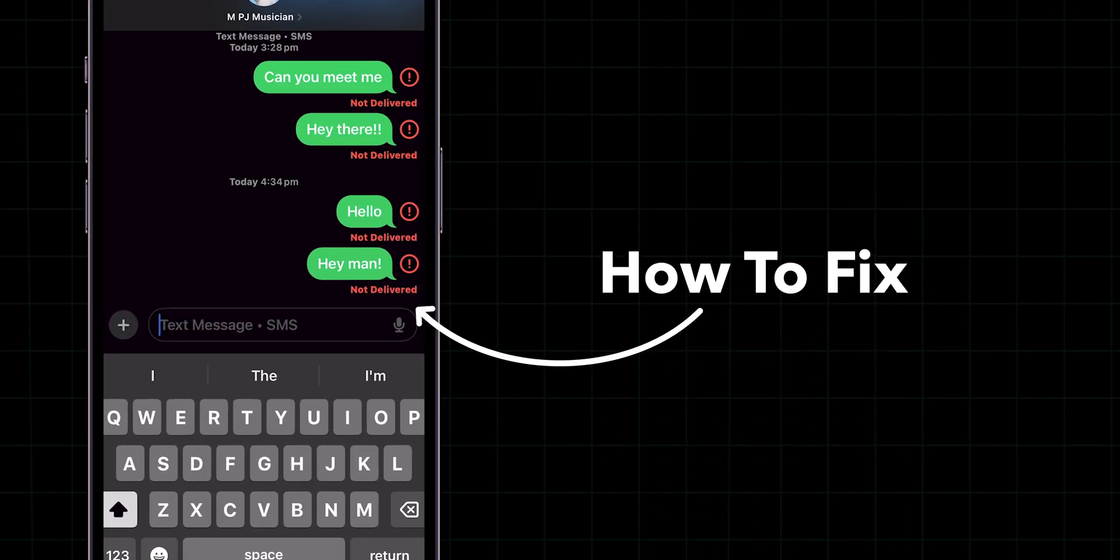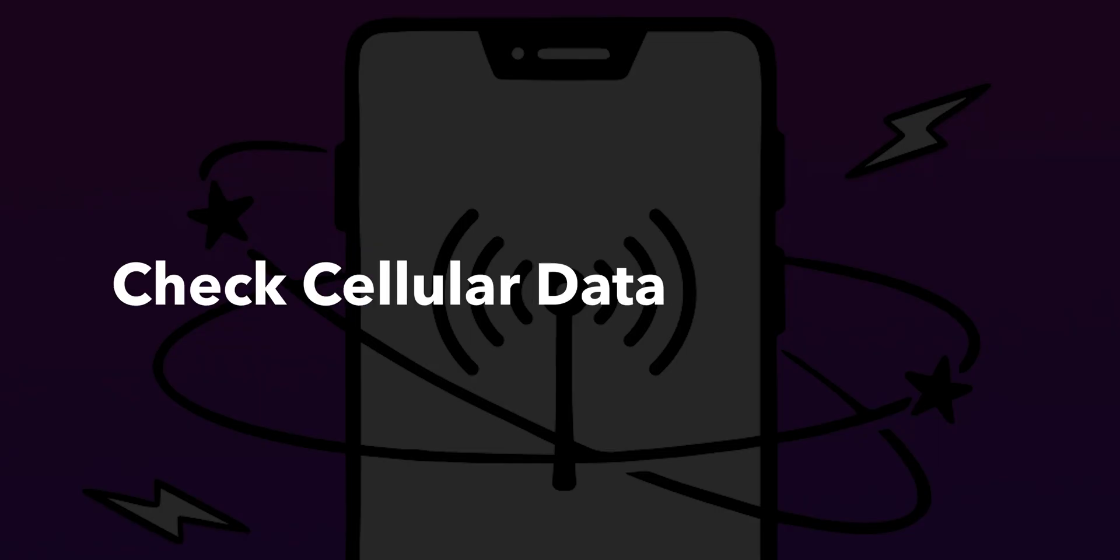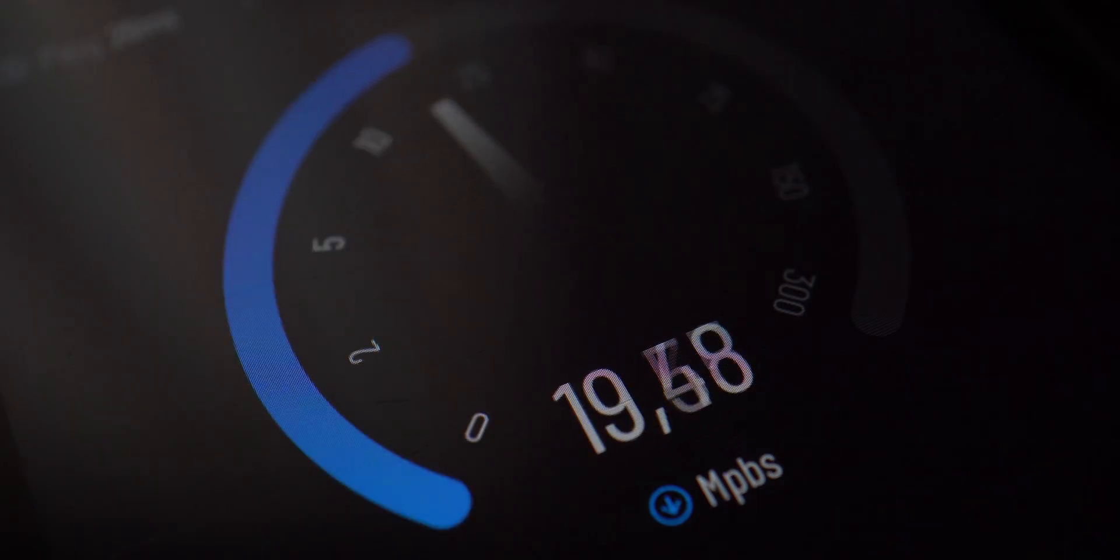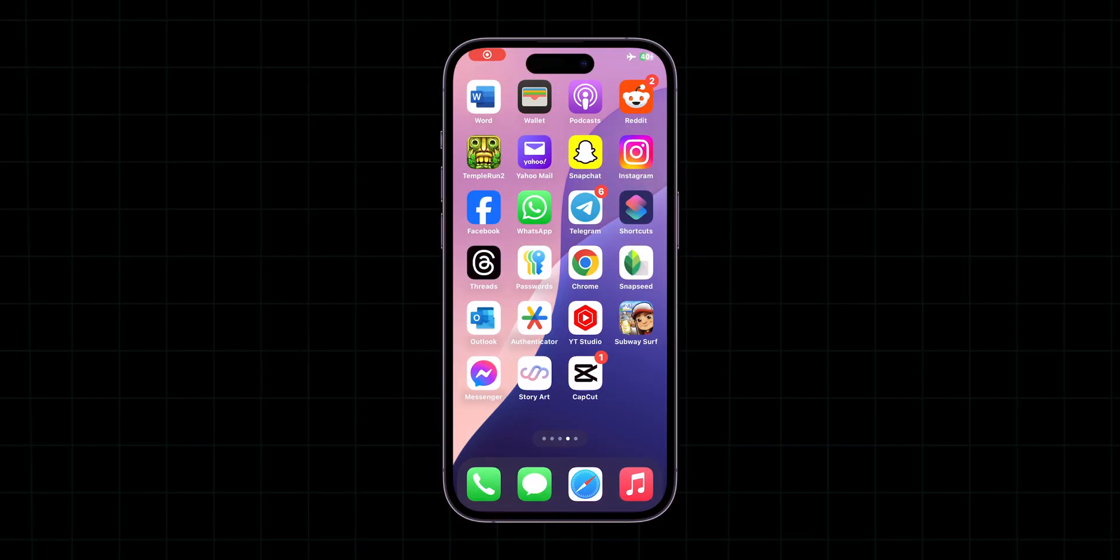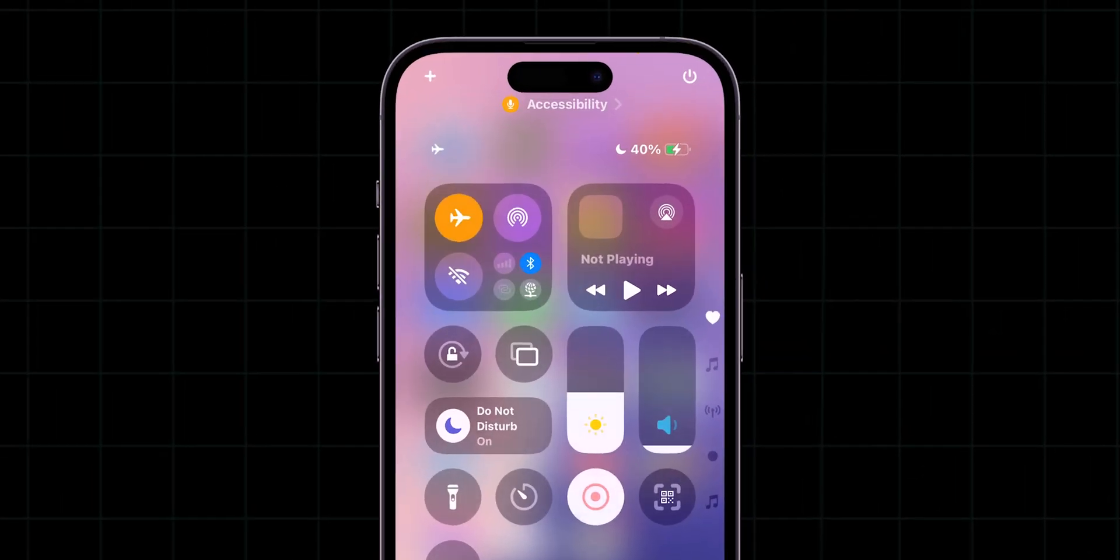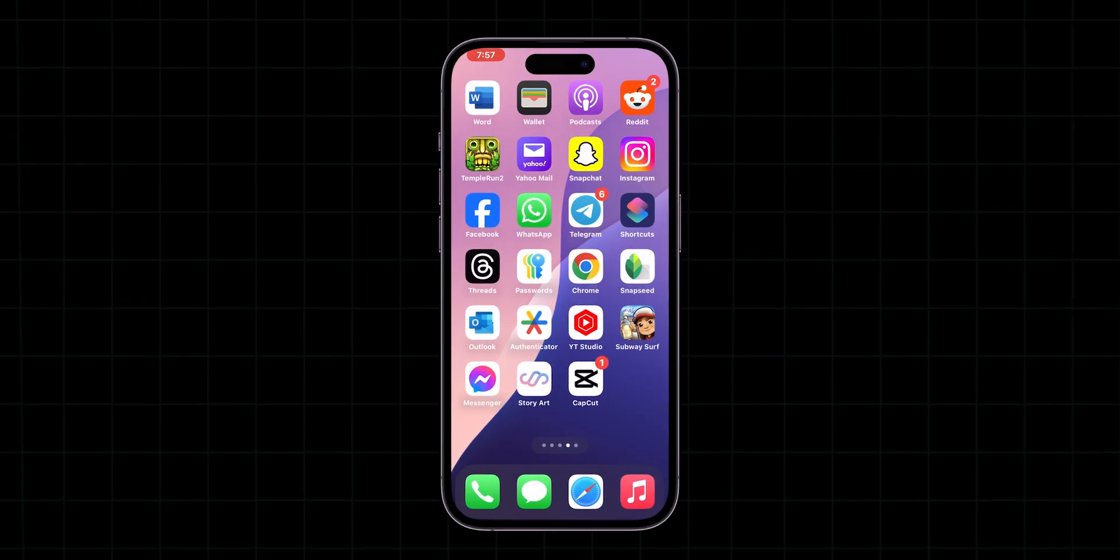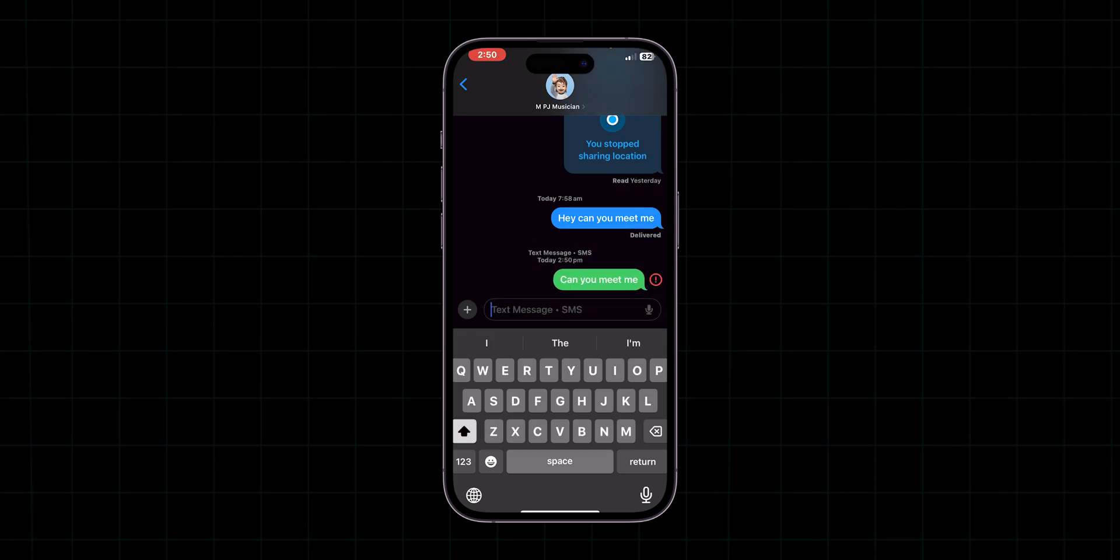How to fix messages failed to send on iPhone. Check cellular data connection. Make sure you have a strong and stable internet connection. Verify that your phone is not in airplane mode and check whether the messages are being sent or not.